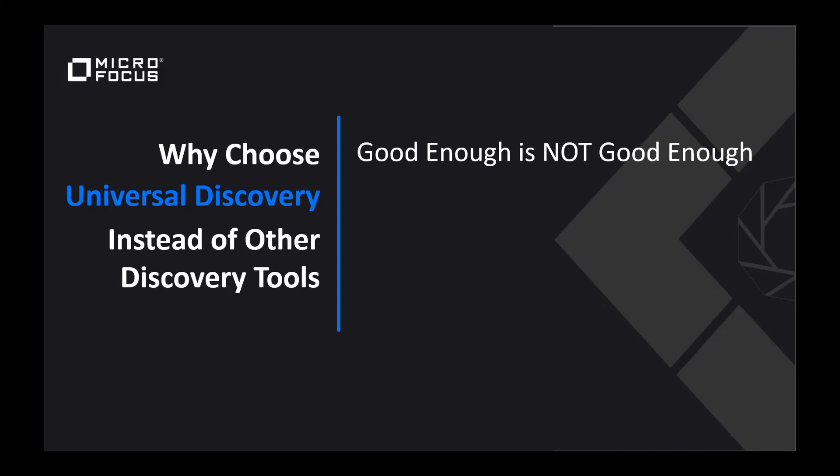In fact, Universal Discovery has customers who discover to such a depth that they can rebuild systems based on the discovered results in disaster recovery scenarios.